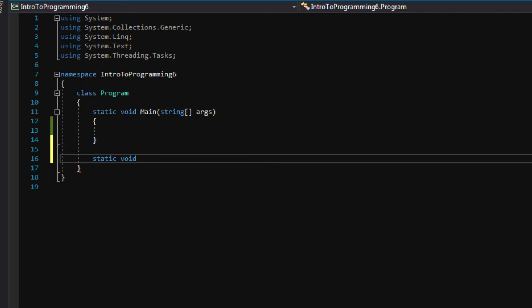However, if we want our function to return something like a number or maybe some text, remember console.readline returns text, we can specify different types of return values. It can be bool, int, string, all types of stuff.